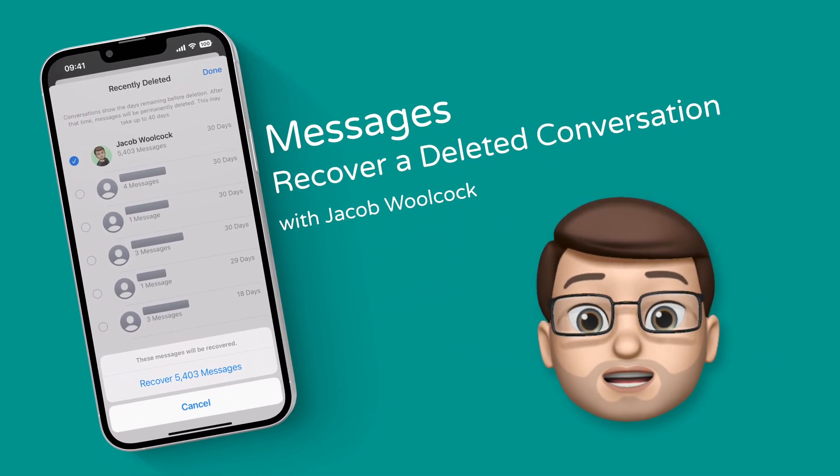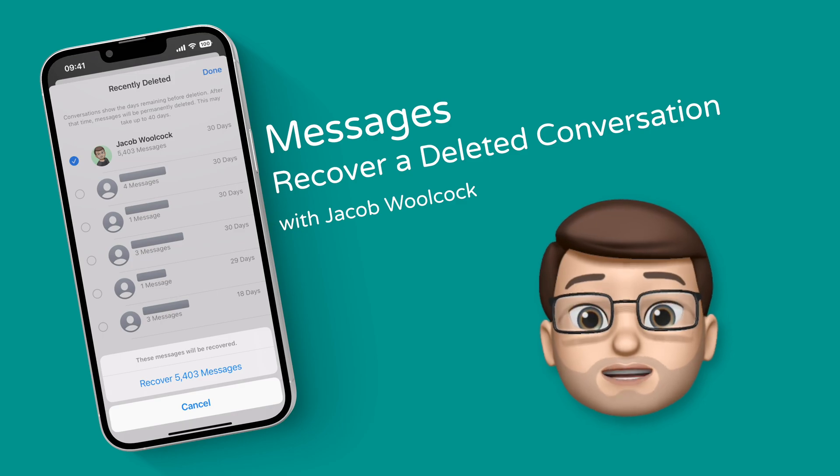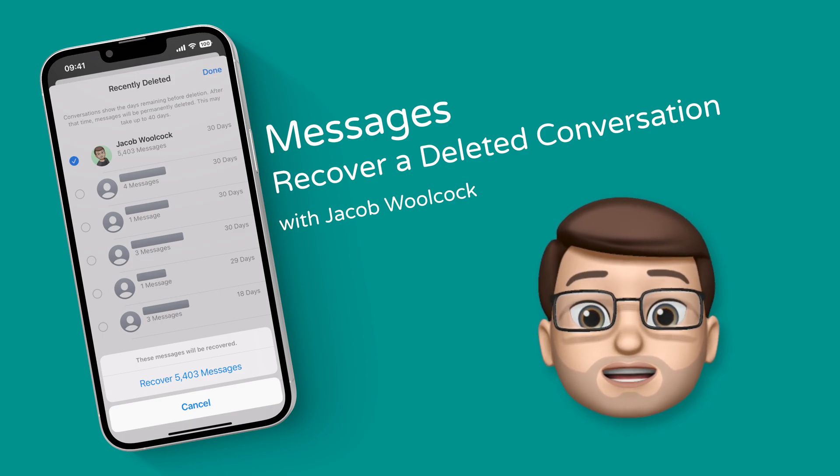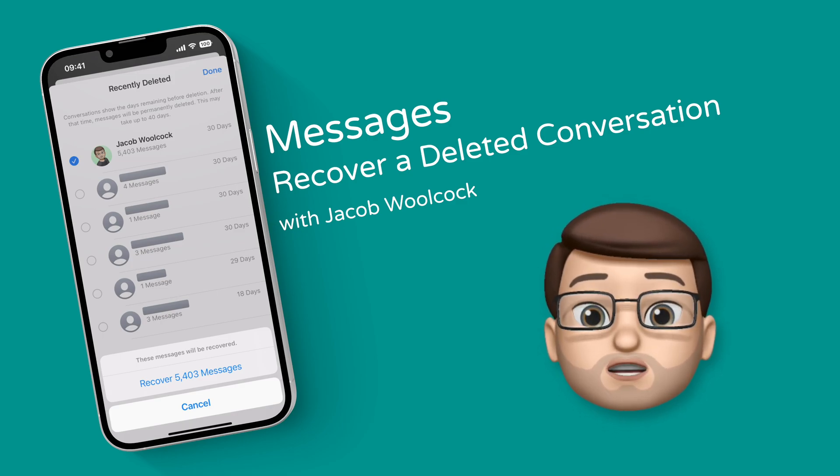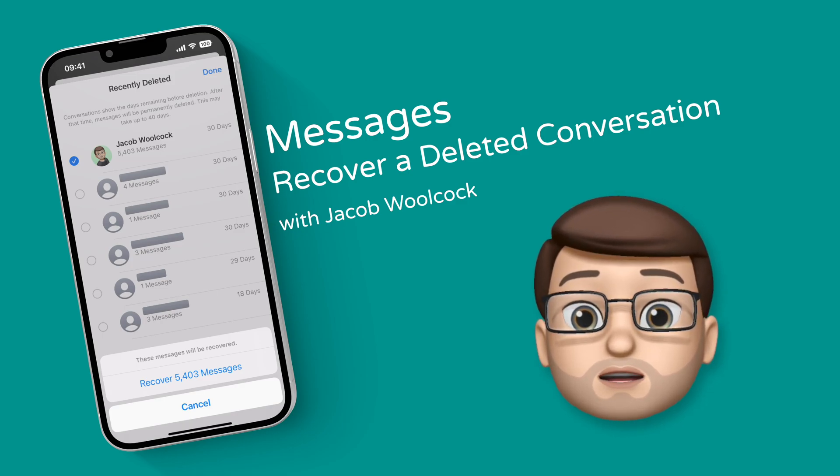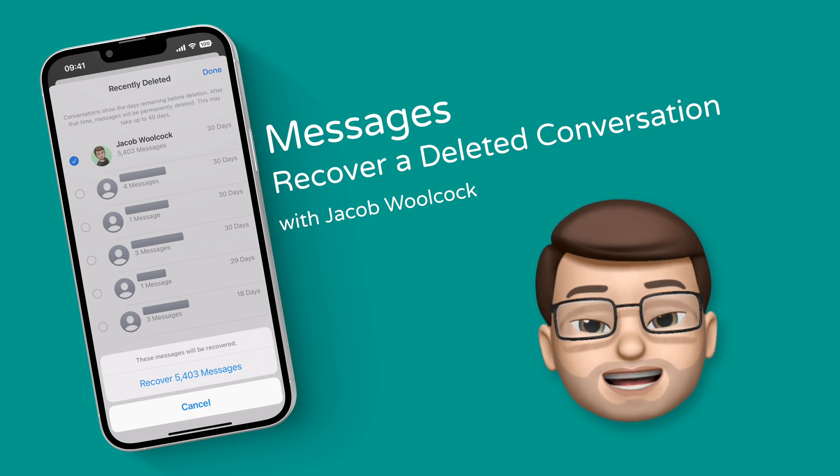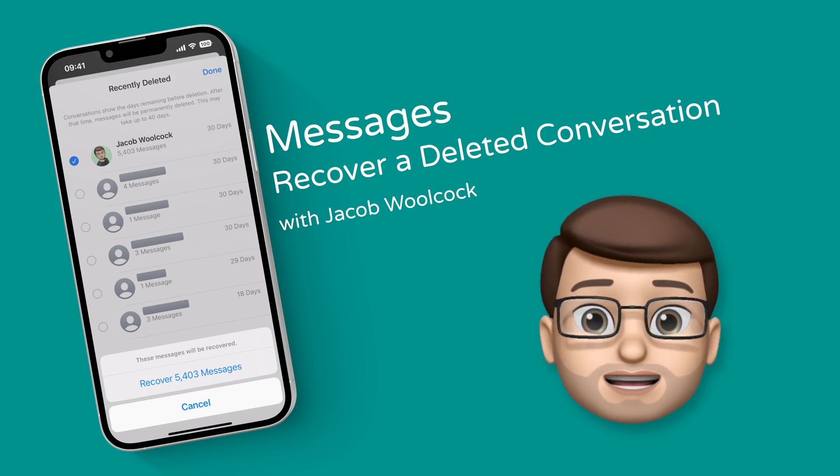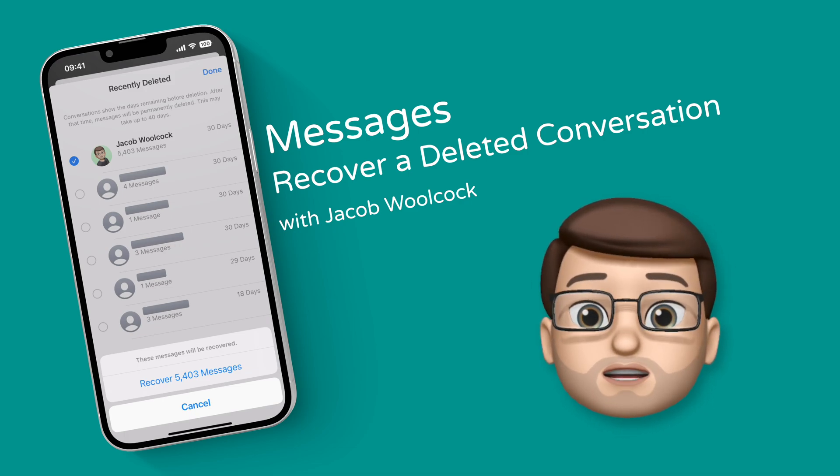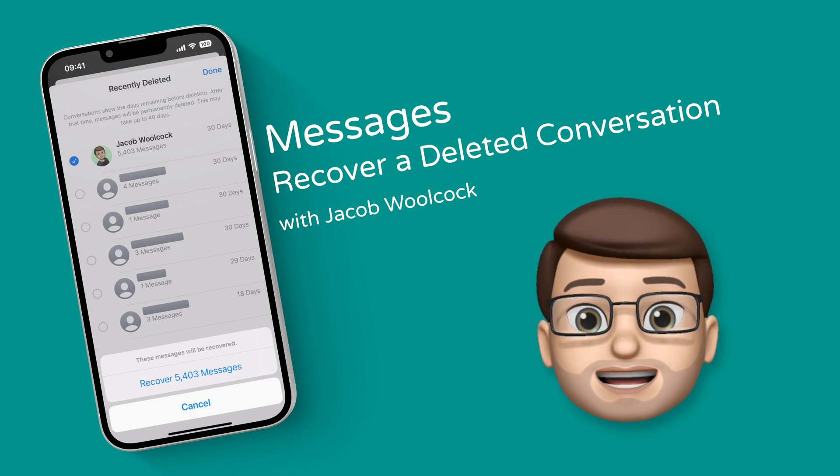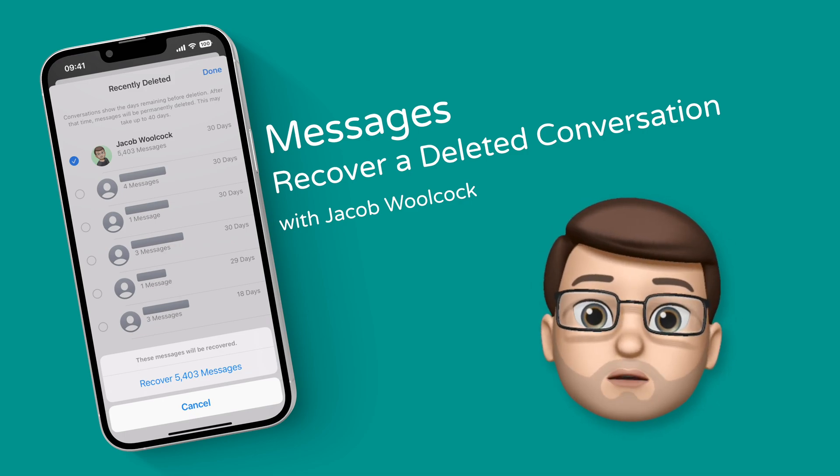Sometimes by accident I'll end up deleting a whole thread of messages and then I'll lose all of those communications forever. Thankfully with iOS 16 there's now a way to restore deleted conversations for up to 30 days. Here's how.